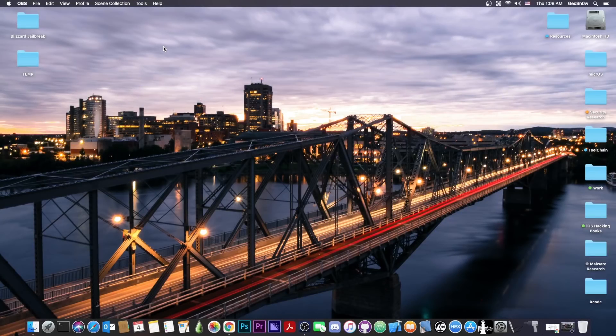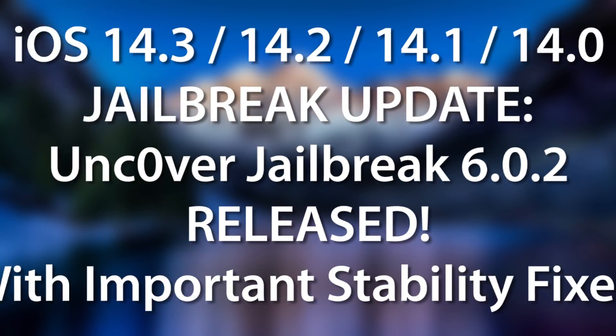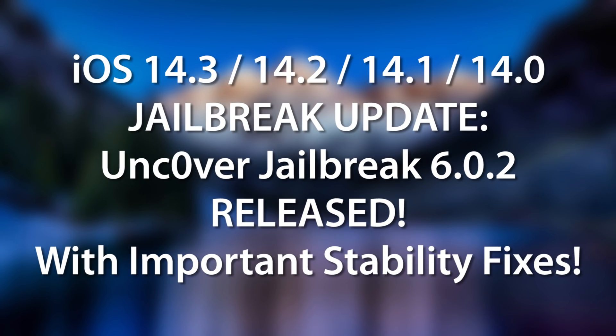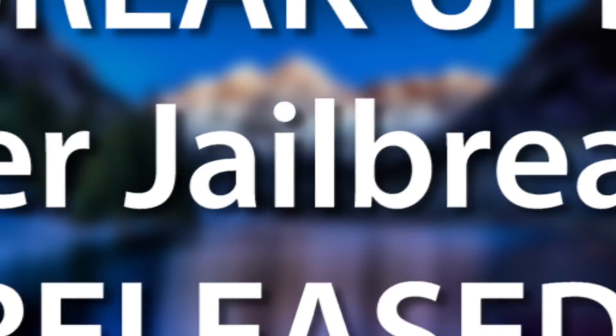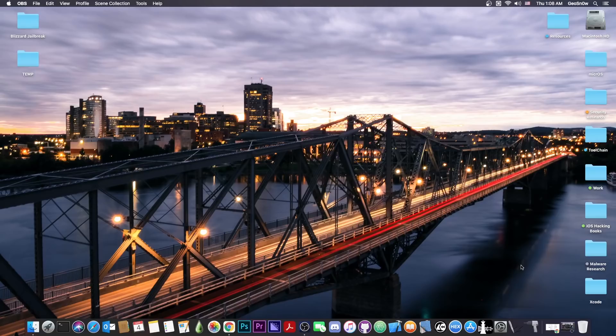What's going on YouTube? GeoSnowite here. So in today's video I have important news about the Uncovered jailbreak. A brand new update has been released with even more improvements for the stability on iOS 14.0 up to 14.3.